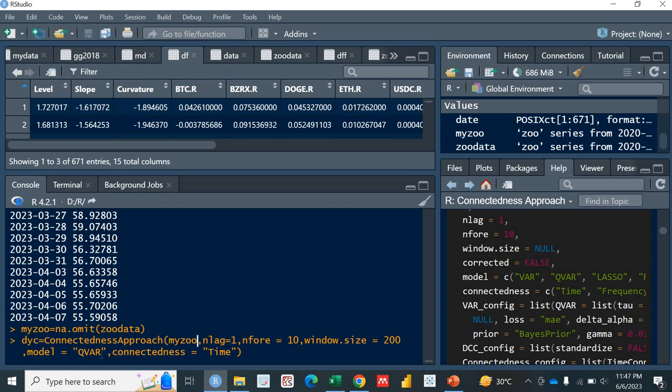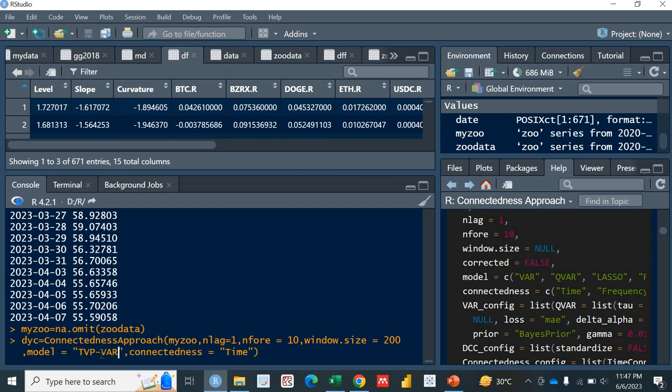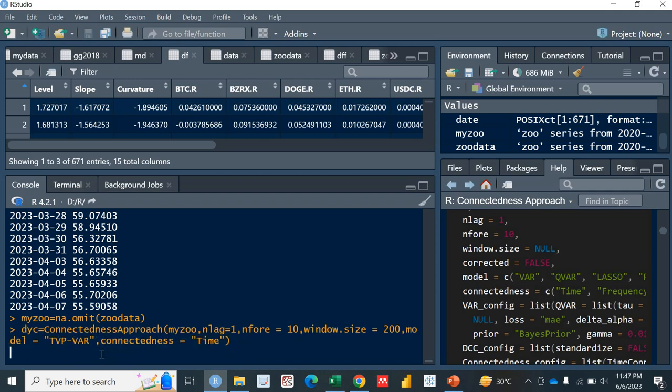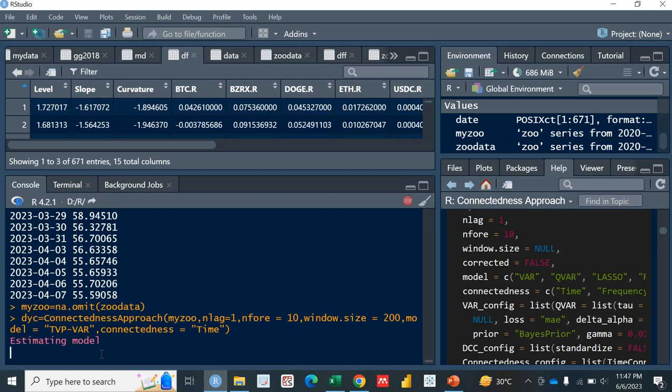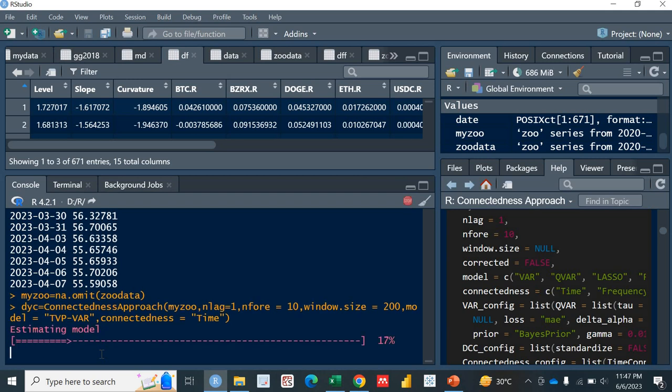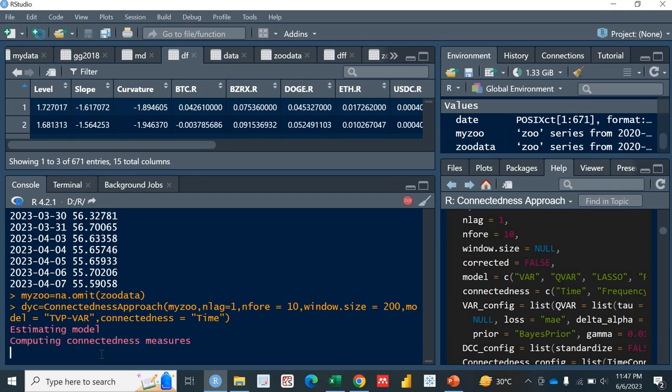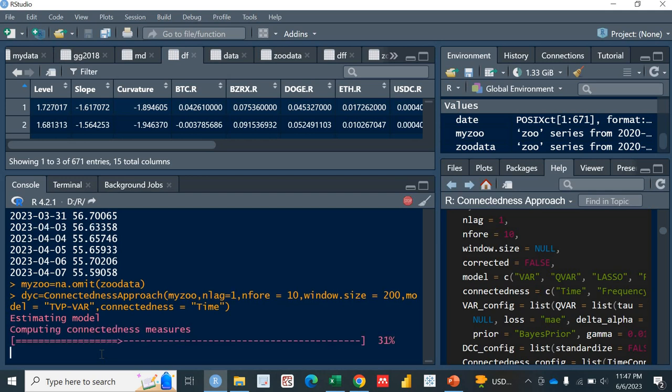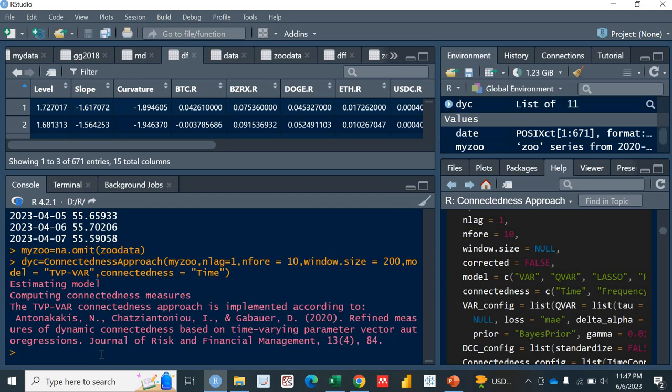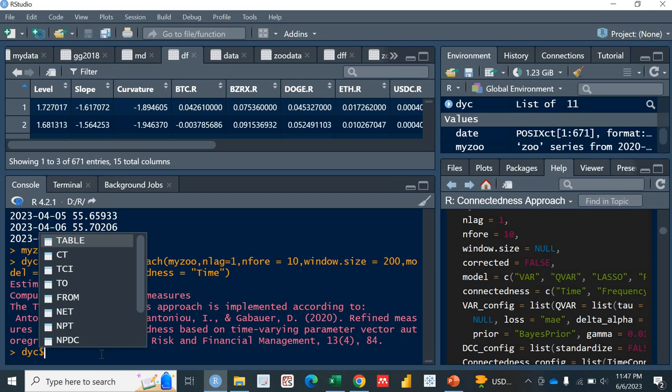And here I'll be naming it as TVP-VAR, right? Okay, so it has started working. Now it will calculate the connectedness measure of the TVP-VAR. Boom! I think it took very little time as compared to the QVAR. So it has calculated.